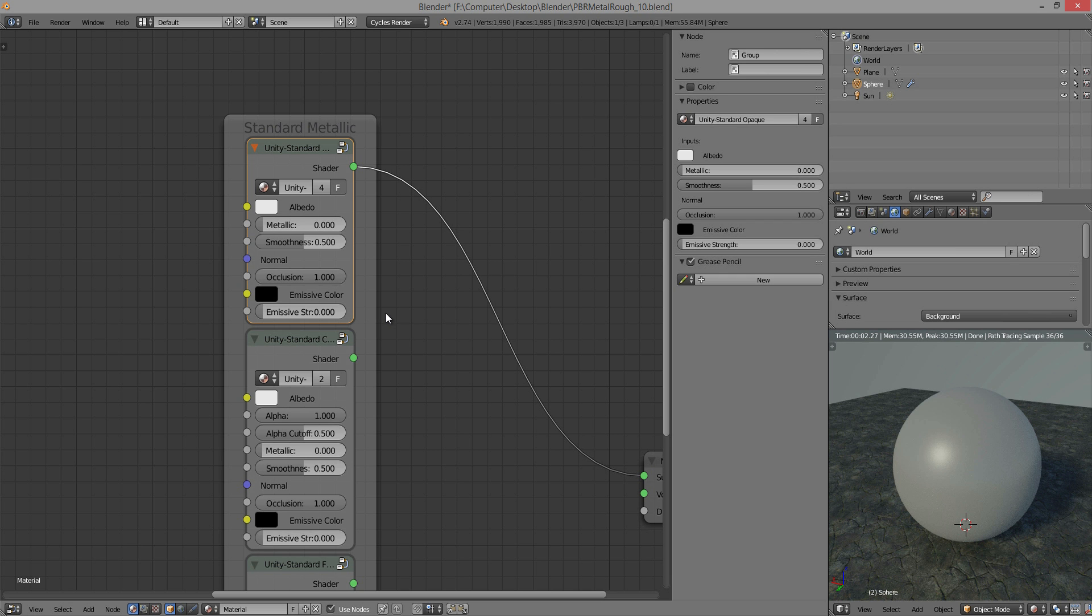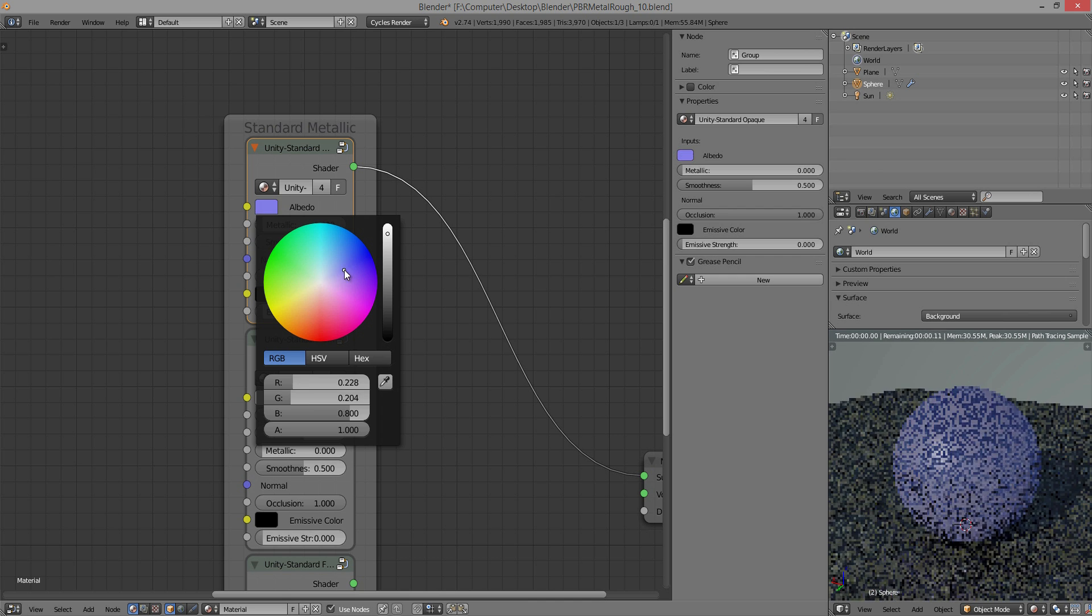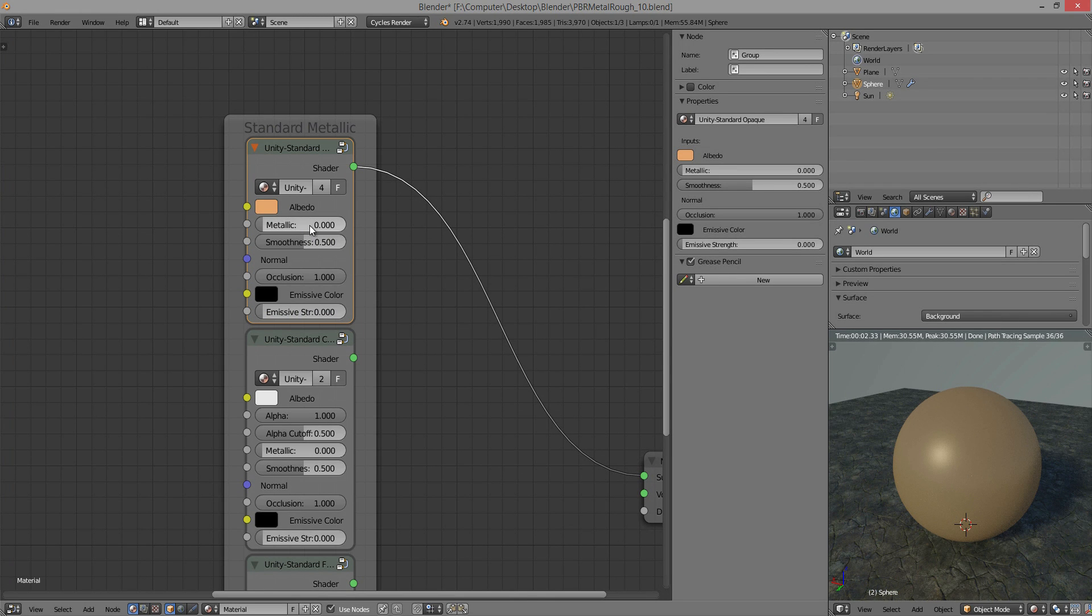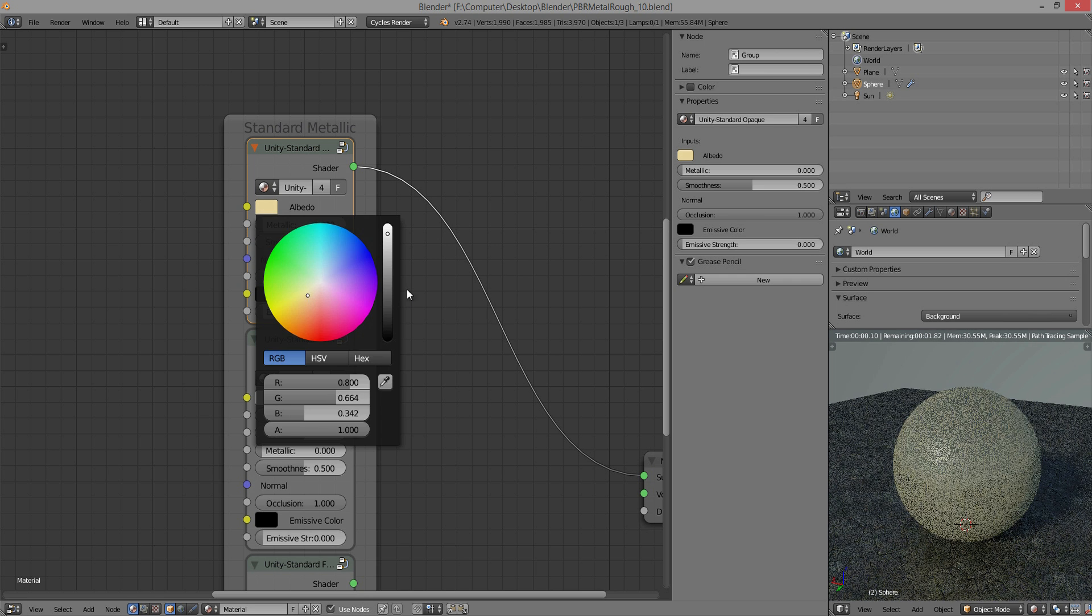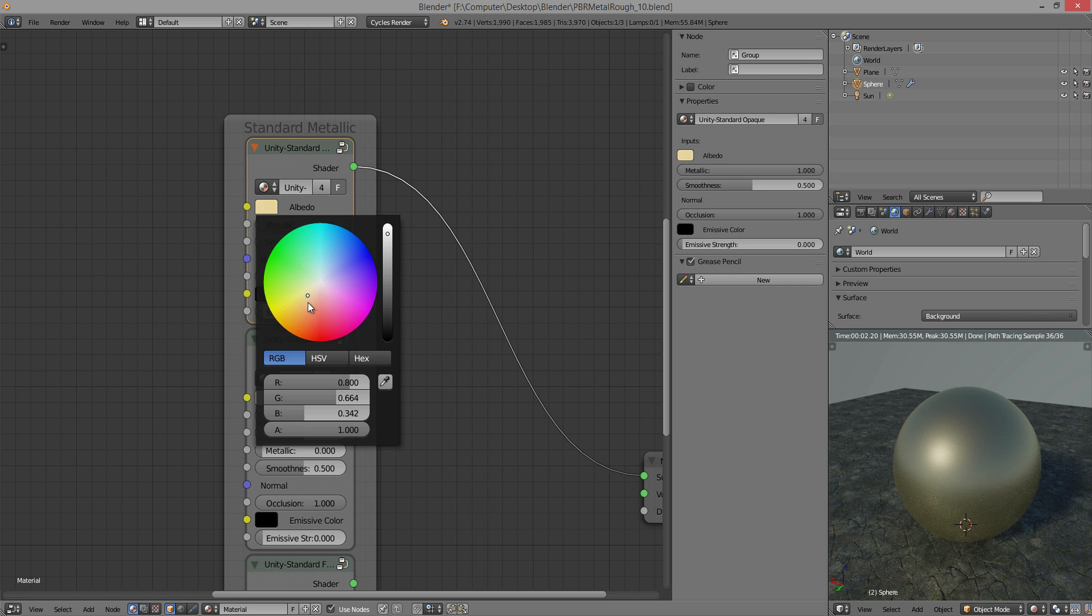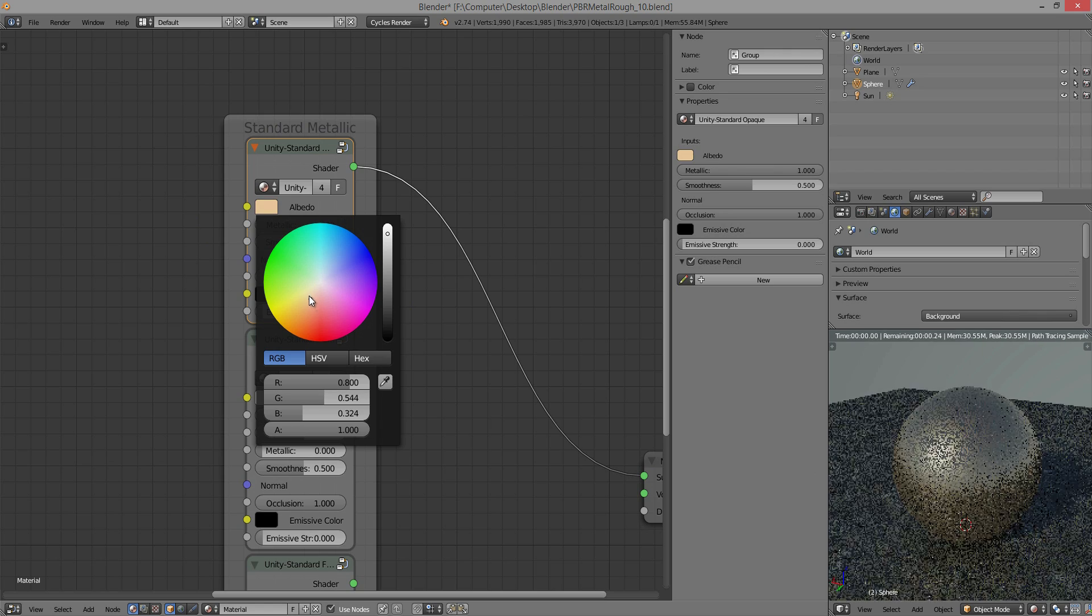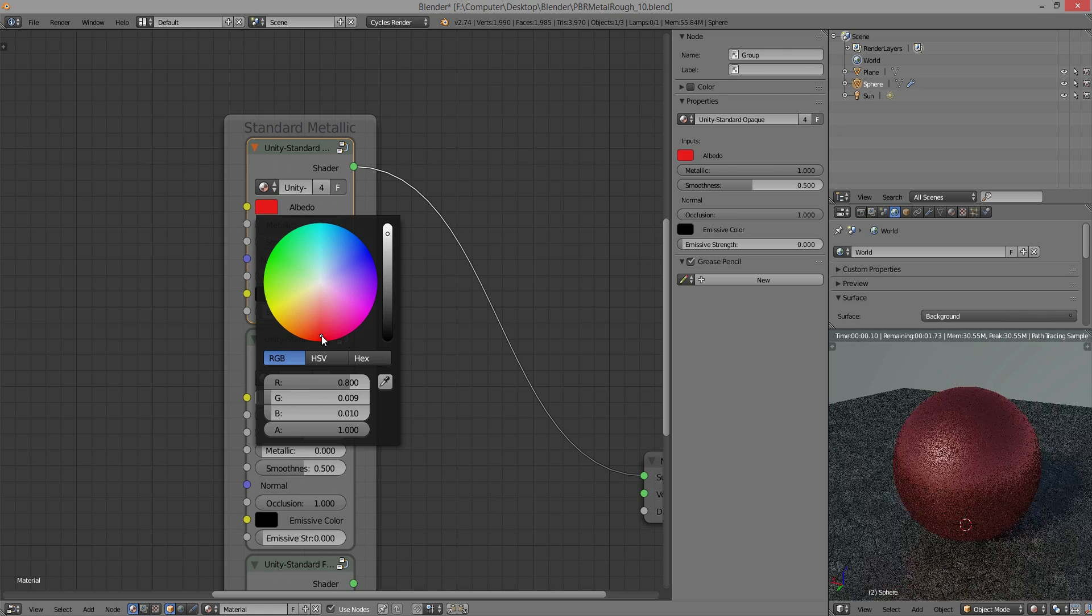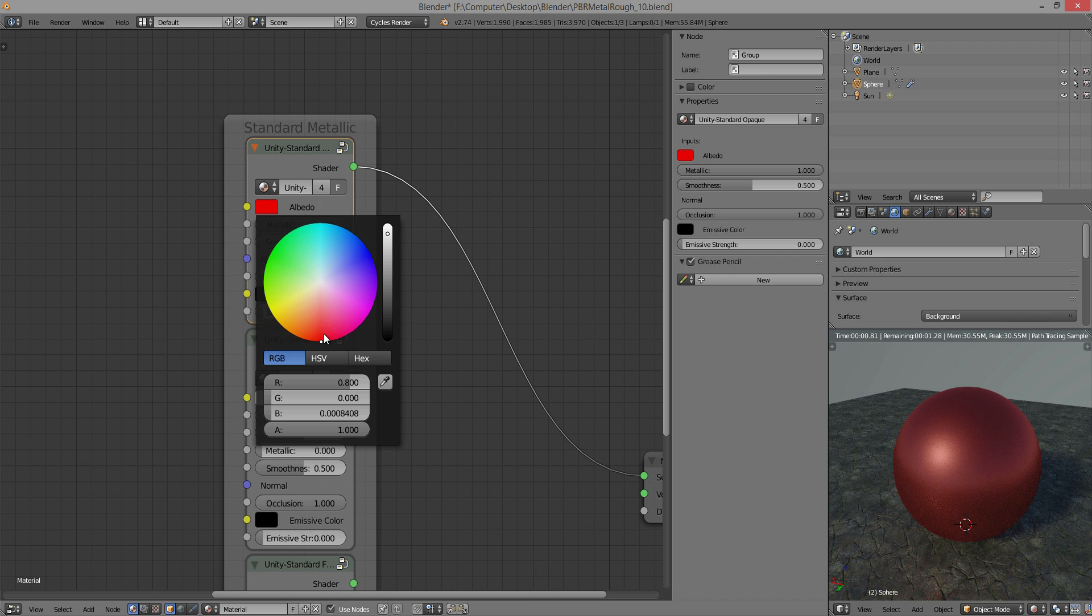Alright, so you have your albedo, which is the diffuse texture. It's very simple. The albedo also feeds into the metallic color. So you can, for example, have like, well this doesn't look very much like gold, but I mean you can try and get it. Anyways, you can make it like a completely red metal if you want to.